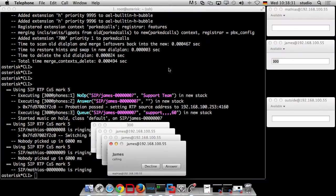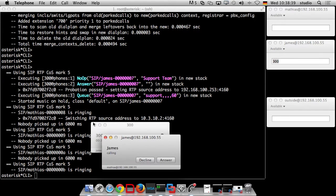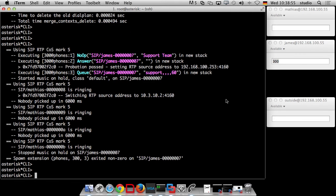Asterisk is shipped with some default music on hold and it just works. Most importantly, you are allowed to use it — you're not always allowed to use every piece of music because of licensing issues. But you are allowed to use the music shipped with Asterisk when you use it with Asterisk. You cannot, for example, copy it to a FreeSwitch instance.